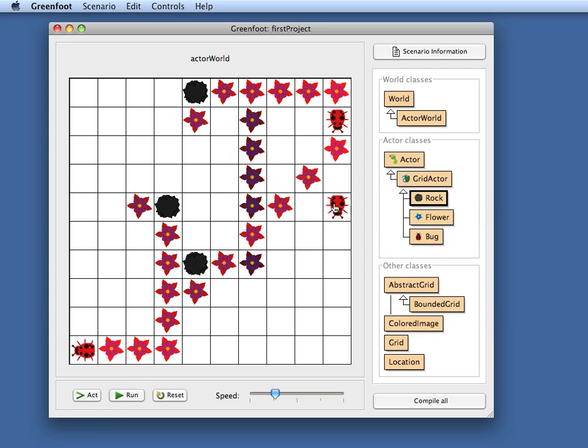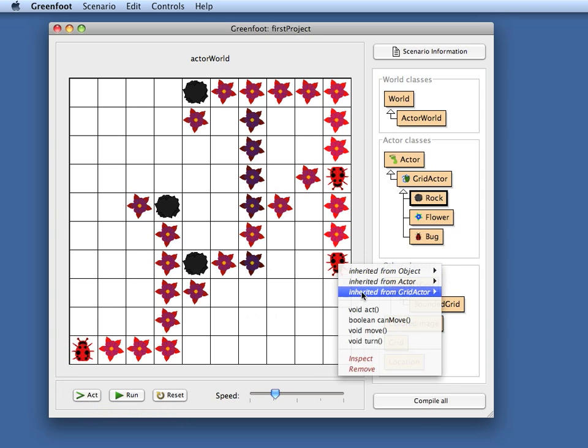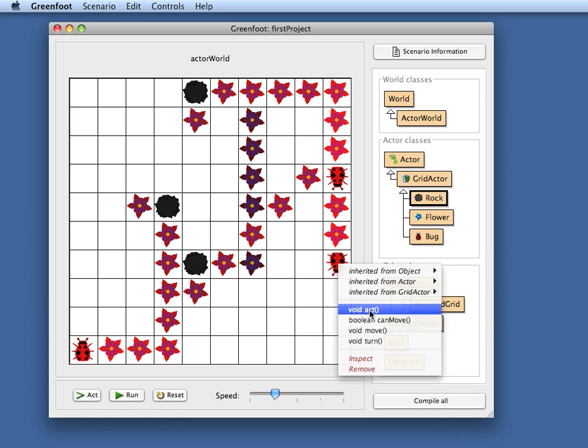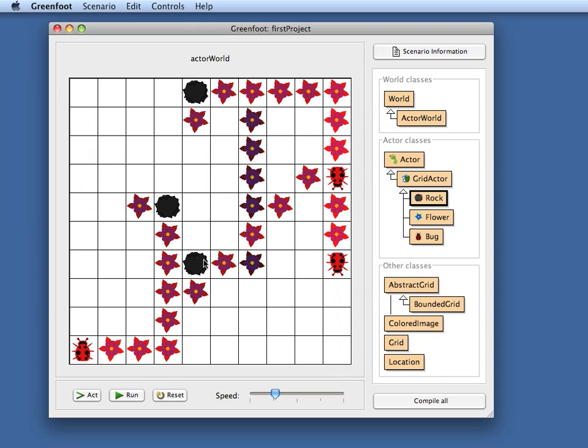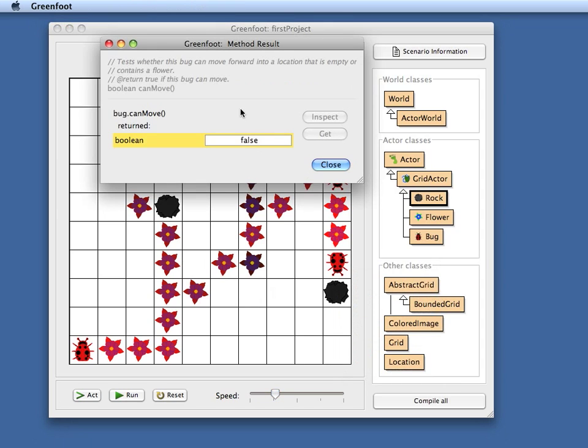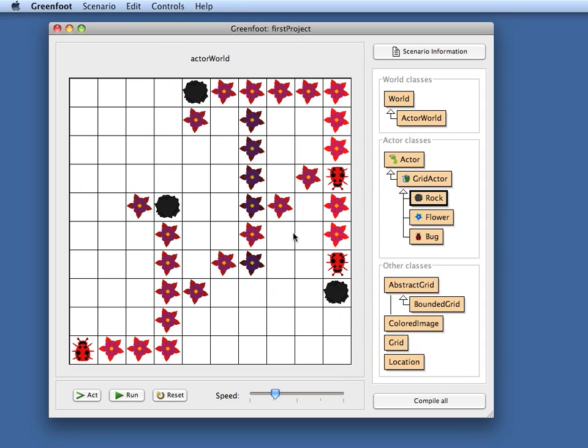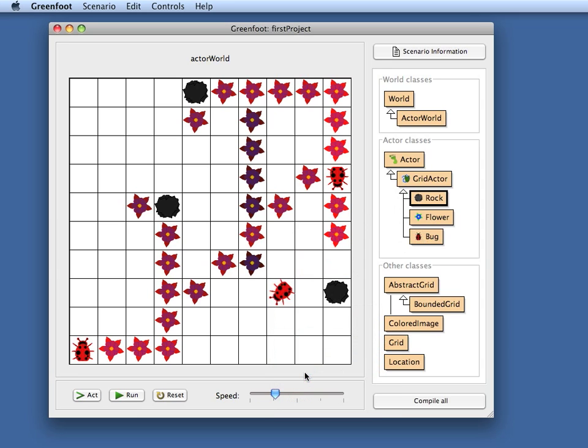In addition to running the whole scenario or clicking the act button which will make every actor act one time, I can make individual actors act. So if I just want to talk to this bug here on its own I can right click on this bug and I see all the public methods of this bug. For example here I've got a canMove method which checks whether this bug can currently move forward. If I invoke this I can see that this method returns true. Now if I take a rock and place it in front of it and I invoke canMove I will see that now it returns false. So there is a lot greater level of flexibility in testing individual methods. There is no need to have a complete application ready before I can test. As soon as I have a single method written I can place my actor in the world interactively and I can interactively invoke any of its methods.